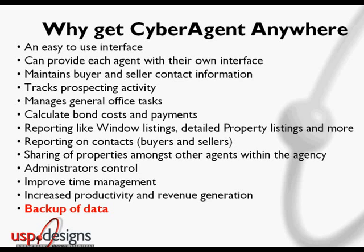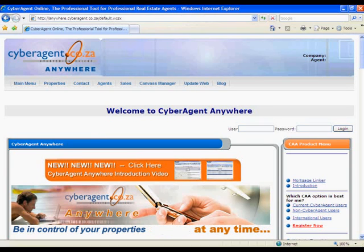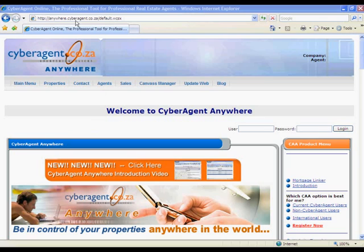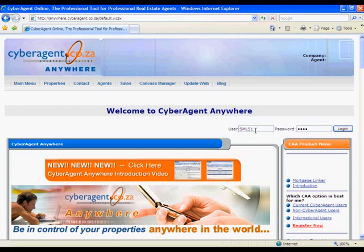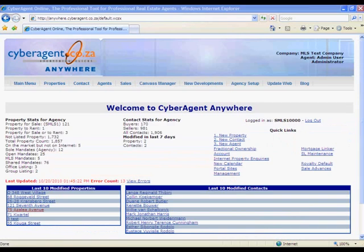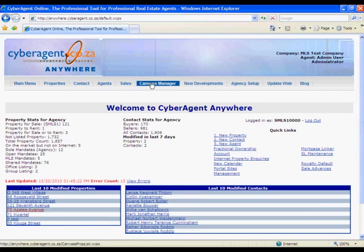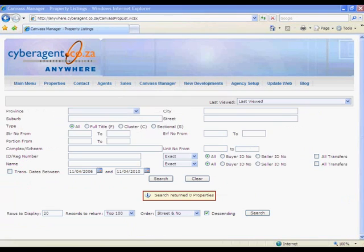Now I'd like to move on and show you the Cyber Agent Anywhere Canvas system. In your internet browser, go to anywhere.cyberagent.co.za. Then fill in your username and password. You will then get to the main page and can access the Canvas Manager from the link at the top. I just need to mention that this is the first release of the Cyber Agent Anywhere Canvas Manager, and as time goes by we'll be adding new and improved features, so look out for these.